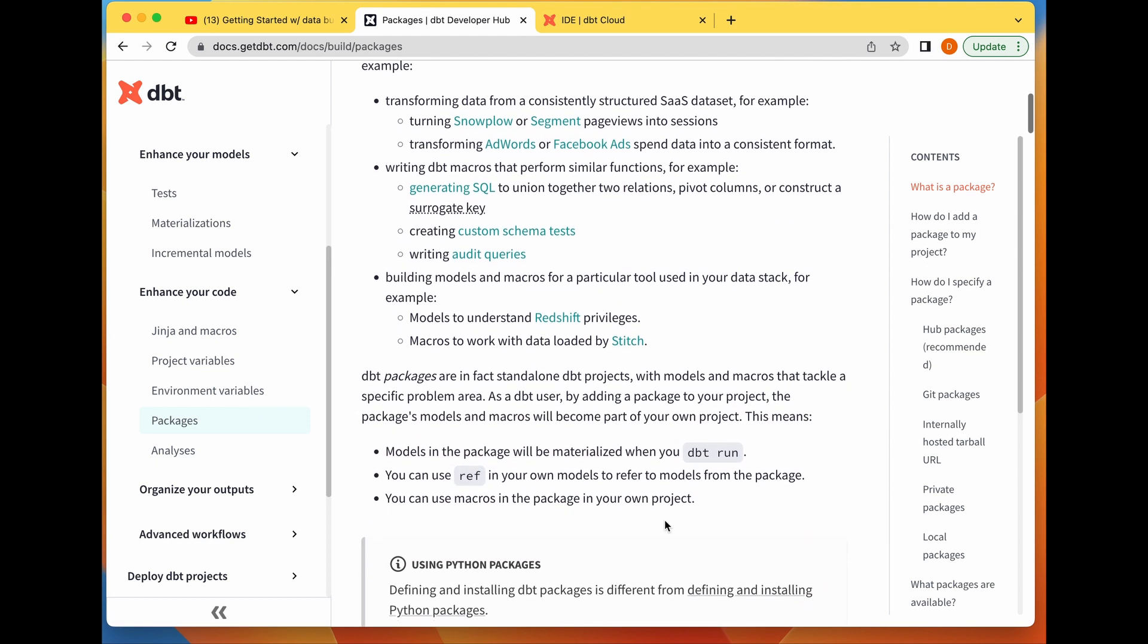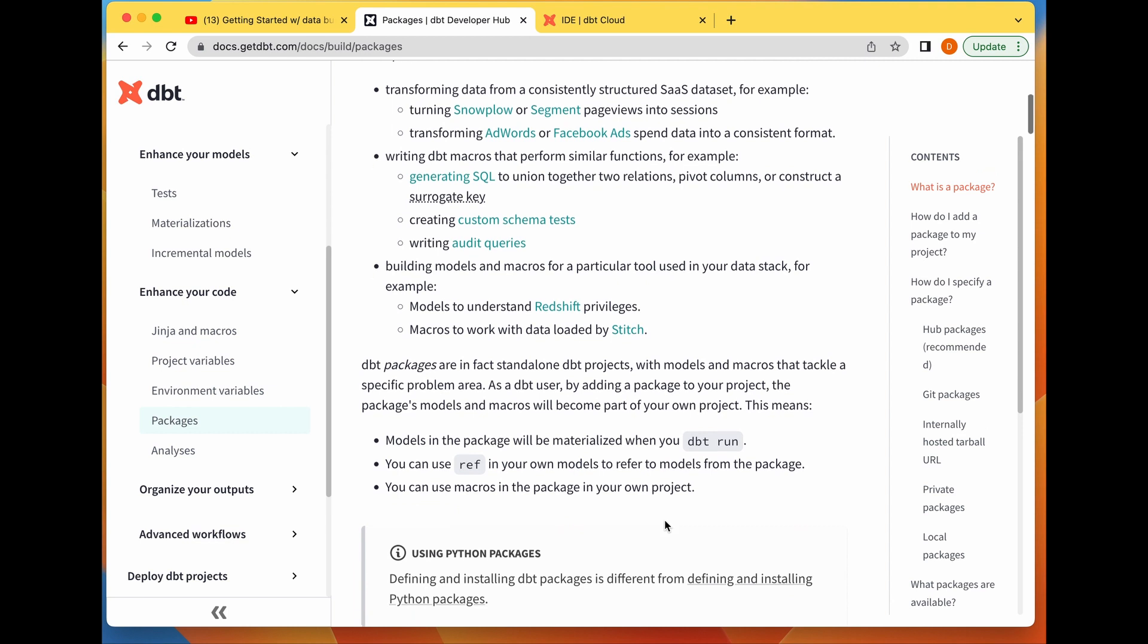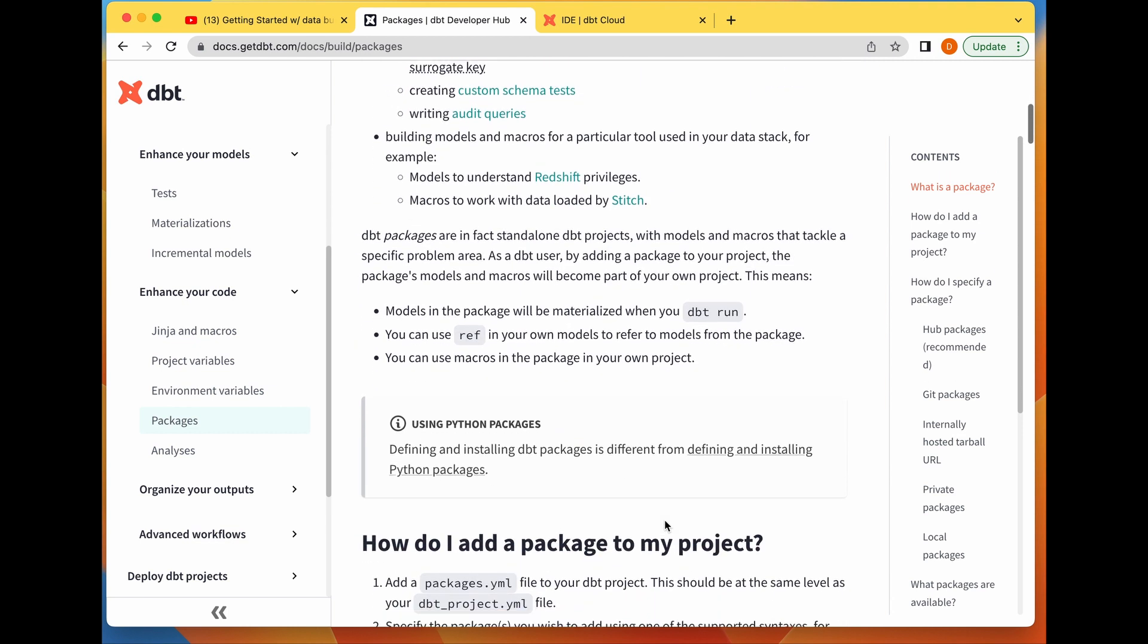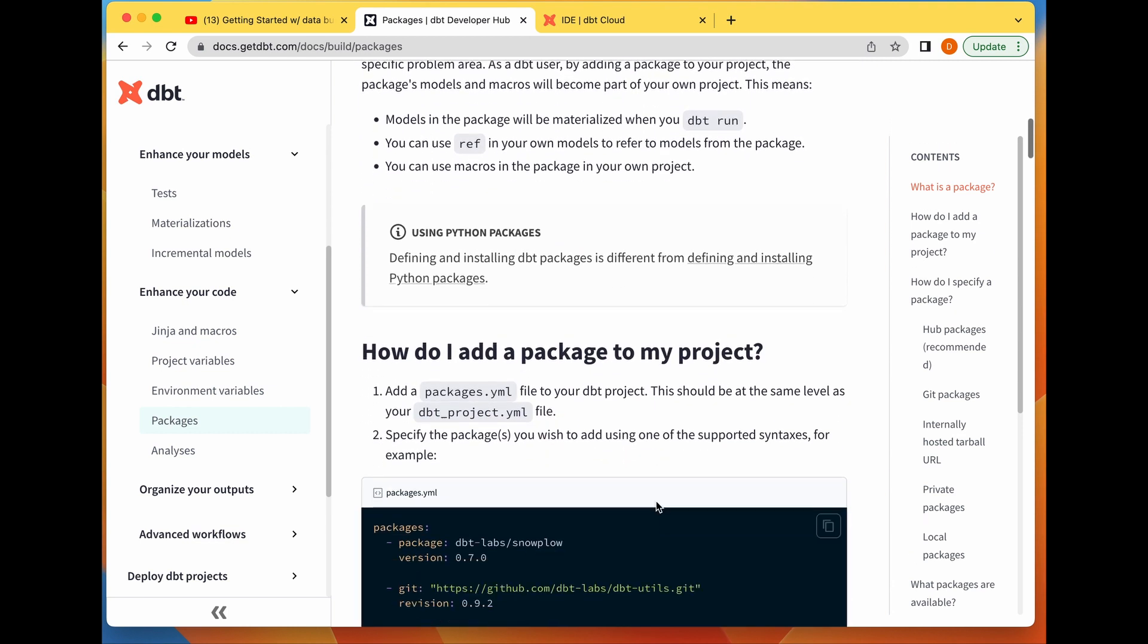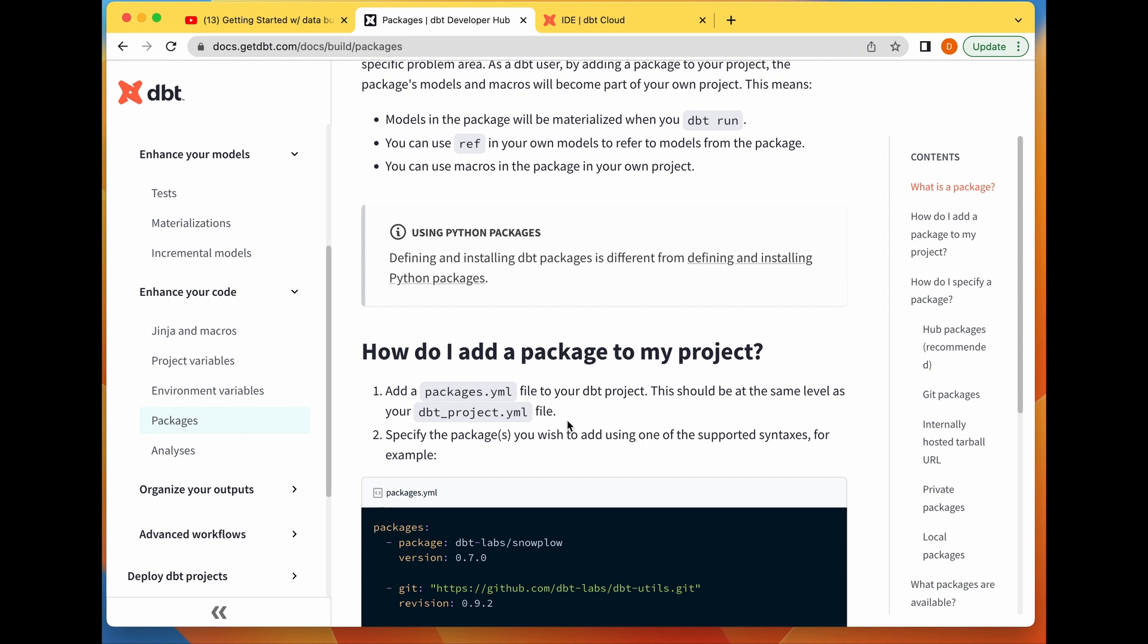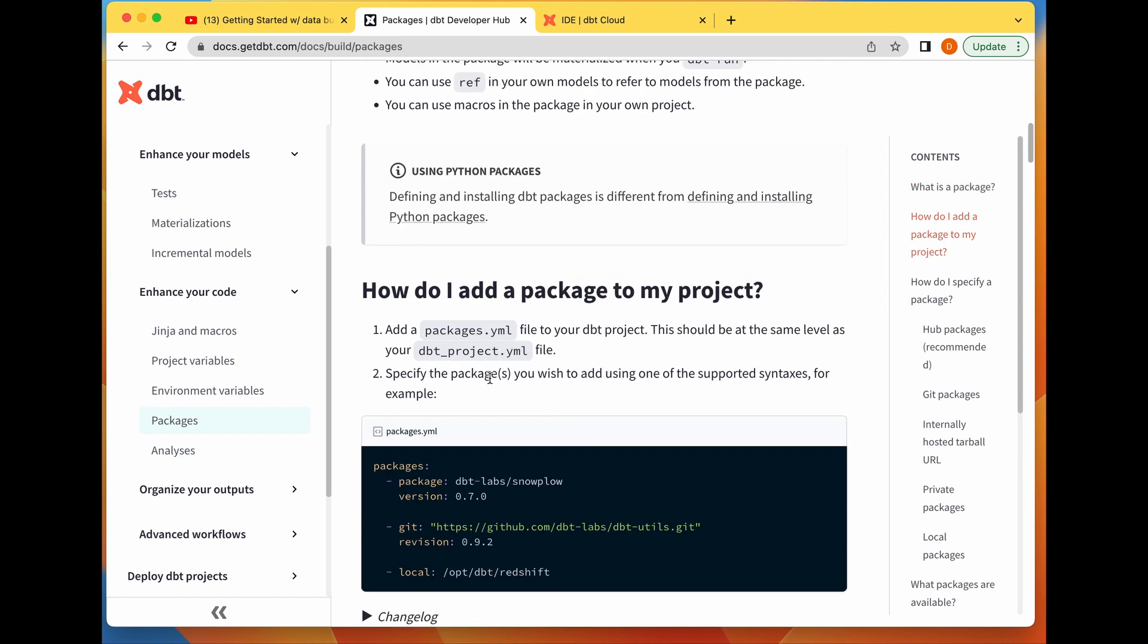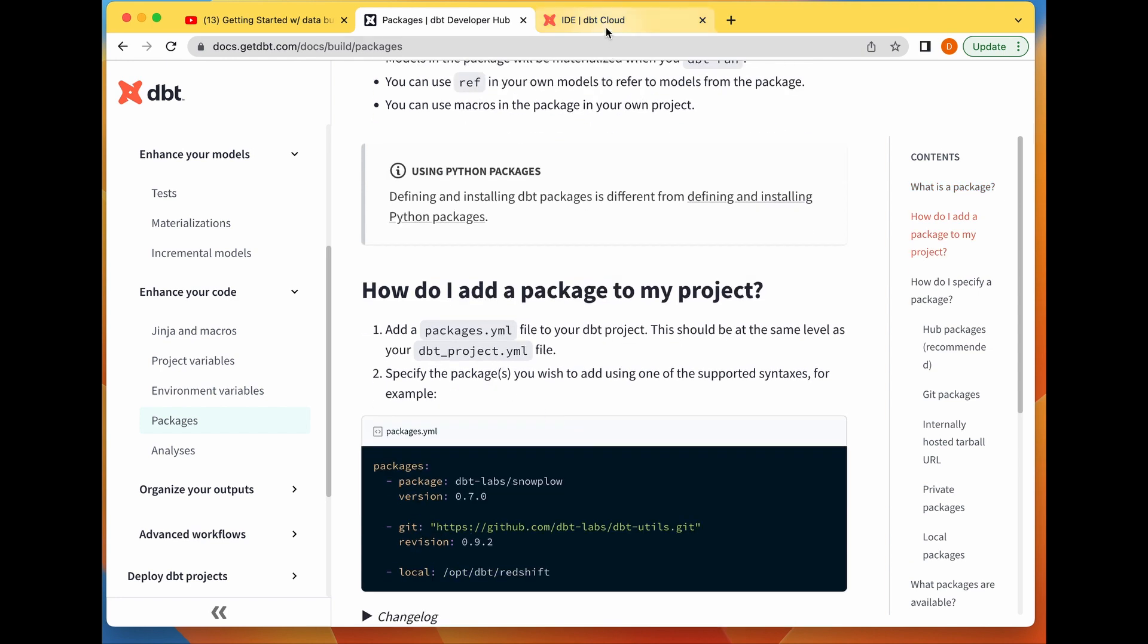How do we install or use dbt packages? You add a packages.yaml file to your dbt project. This should be on the same level as your dbt_project.yaml file. So let's come to our project.